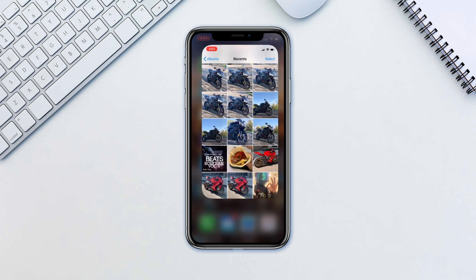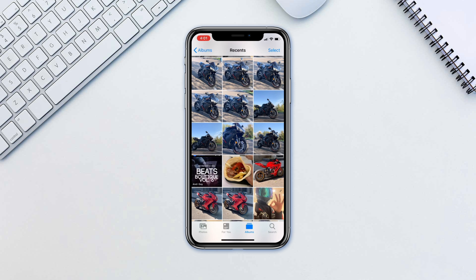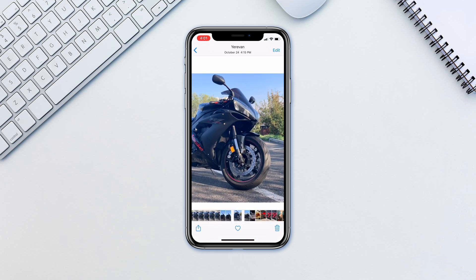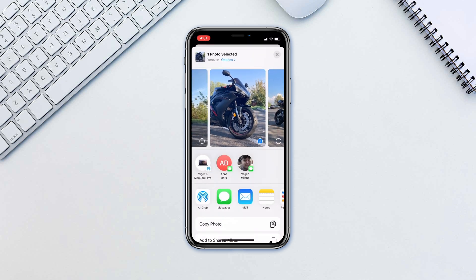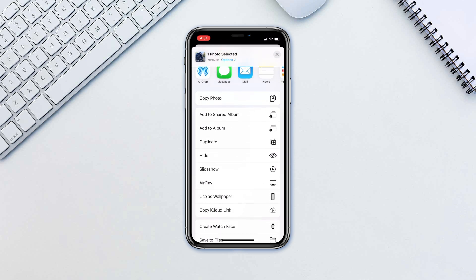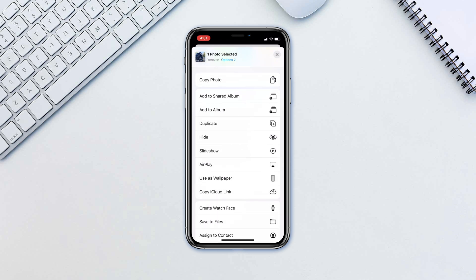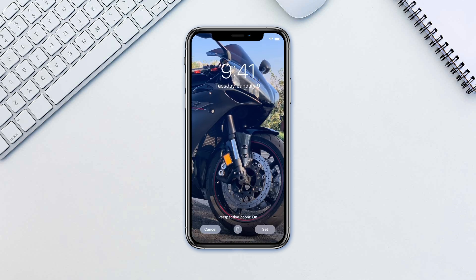Another way is to navigate to a photo you want in the Photos app. Tap the up arrow icon, tap Use as Wallpaper. Here tap Set and tap Lock Screen.